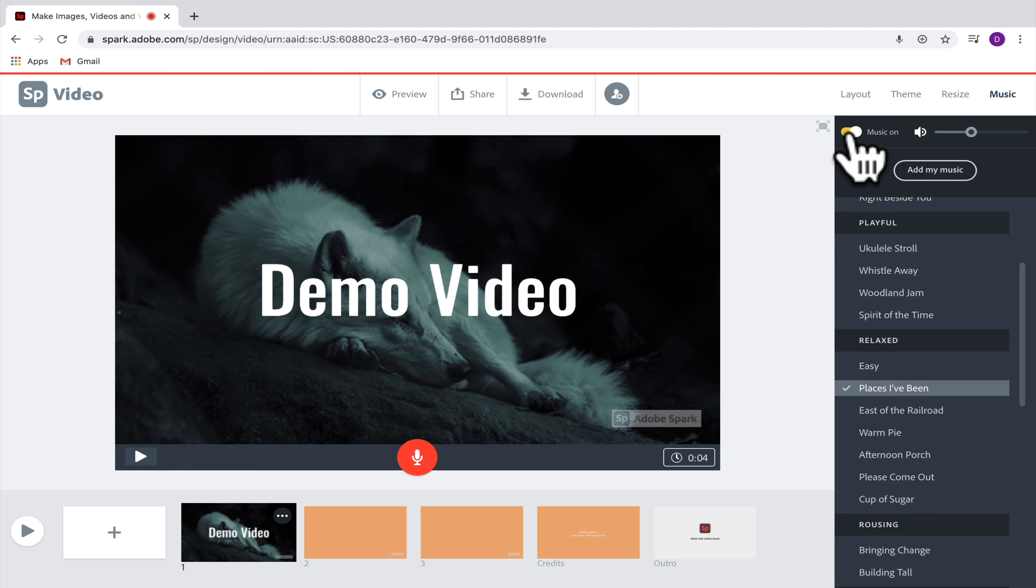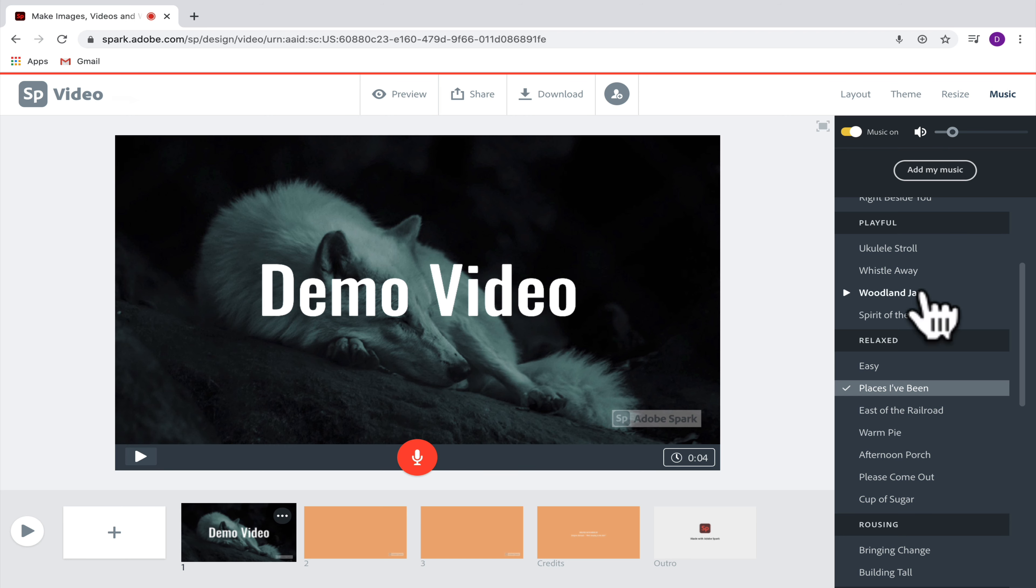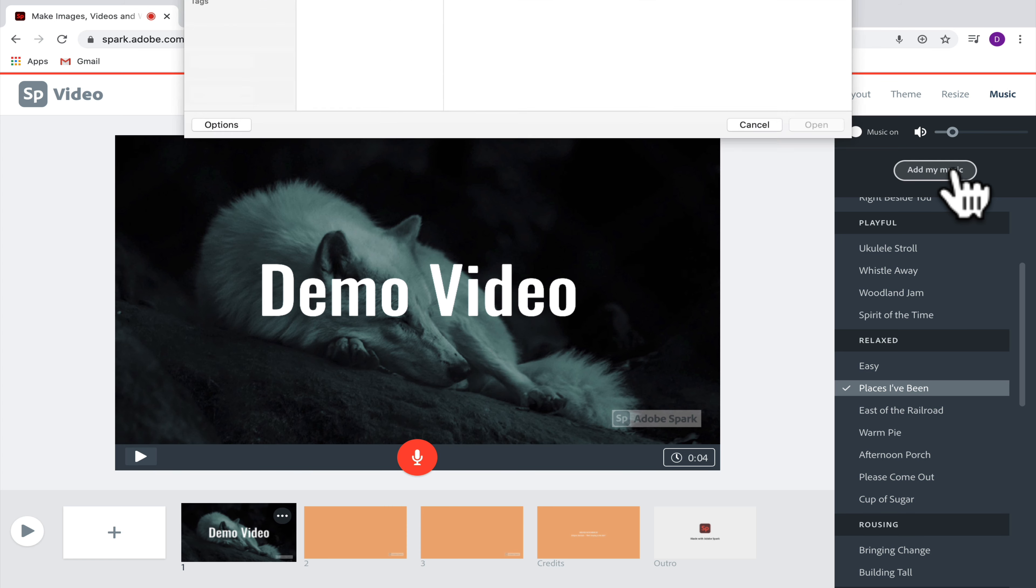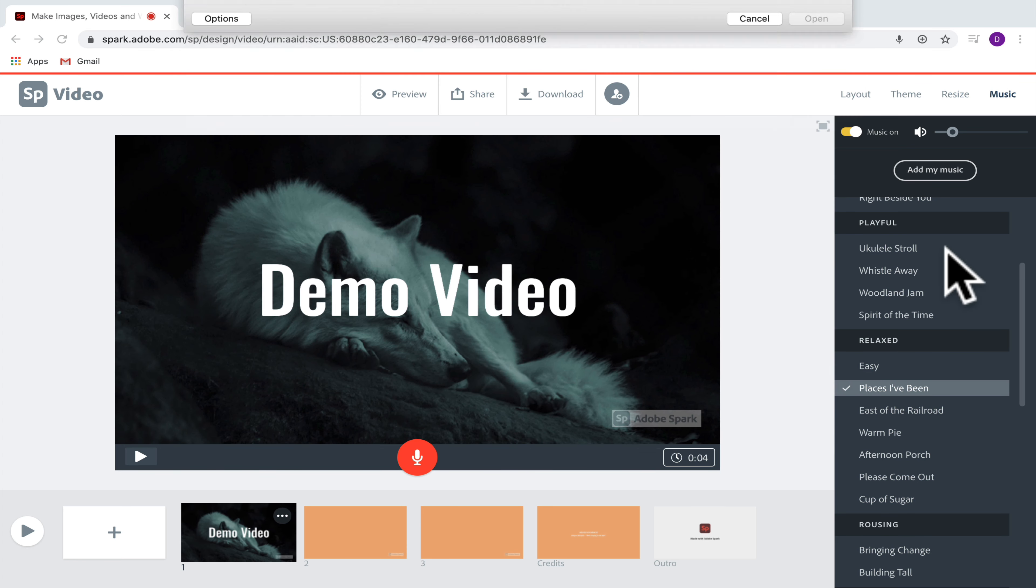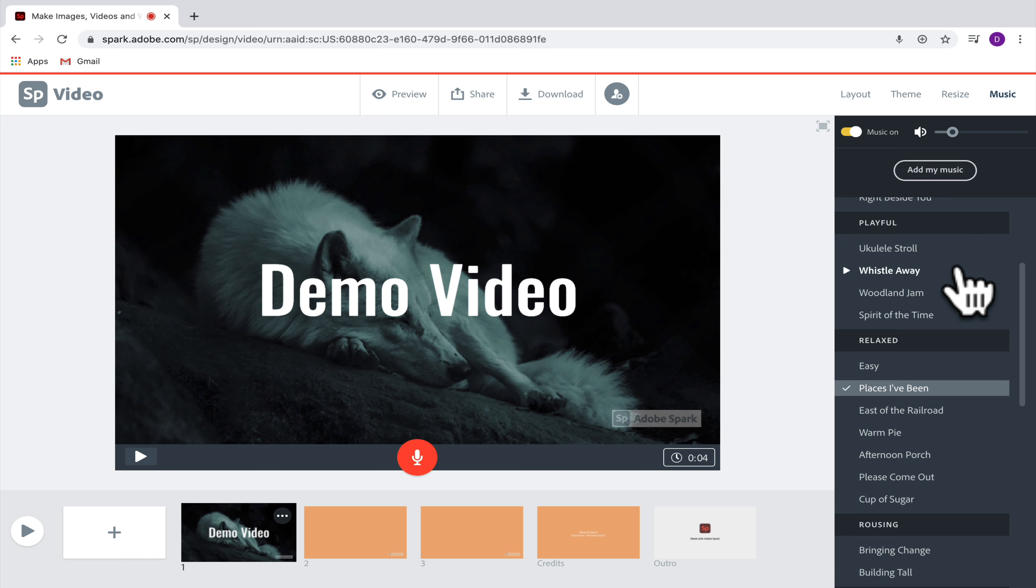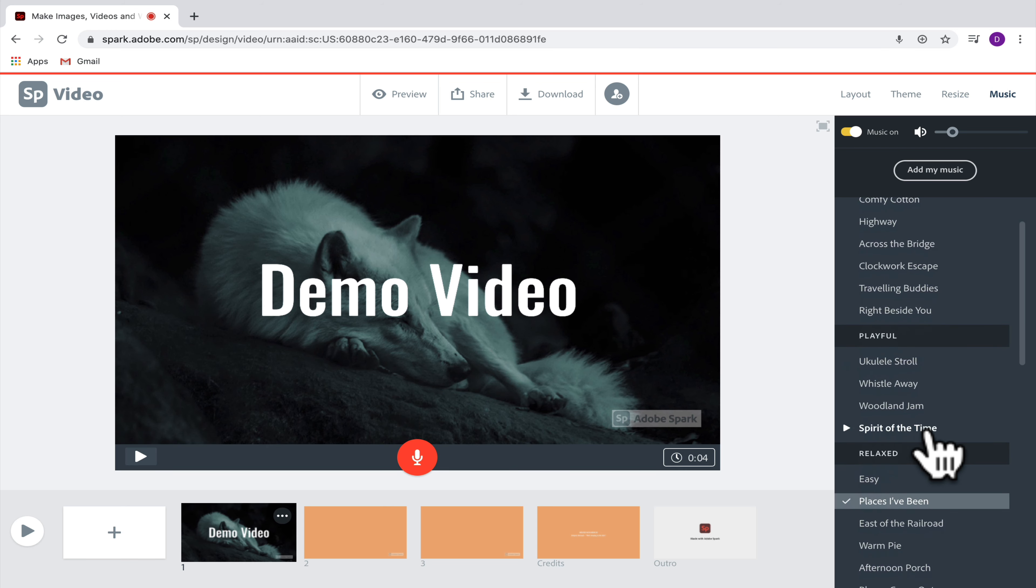You might want to have music off if you're planning to have your own videos with sound in them or do your own voiceovers. You can also adjust the volume to make the music louder or quieter. Then you can choose to either add your own music, so if you have your own music files from your computer, you can select those, or you can bring in music that's already built in within Adobe Spark.